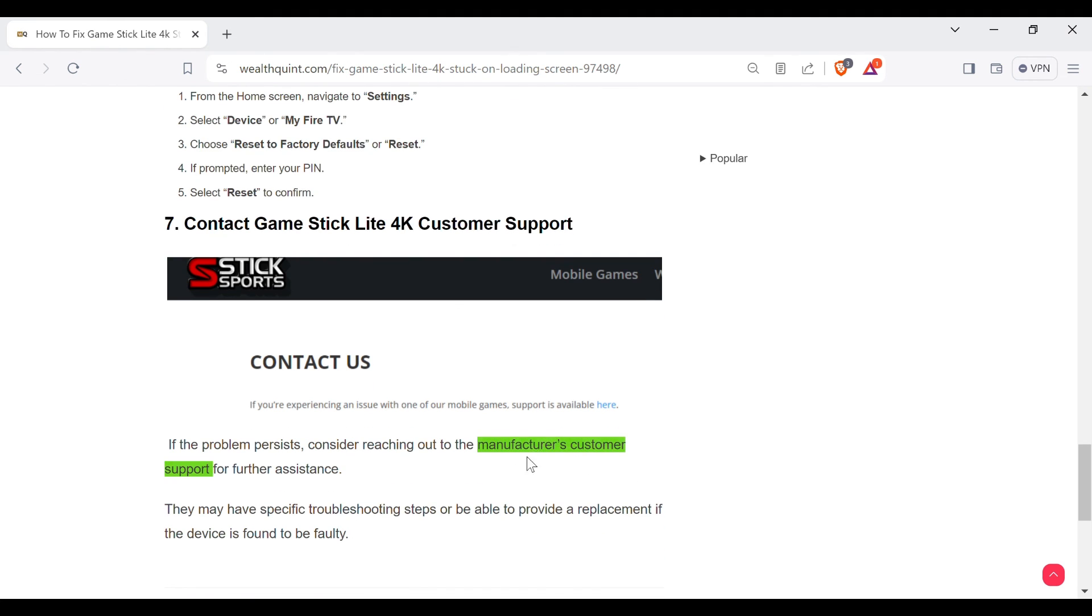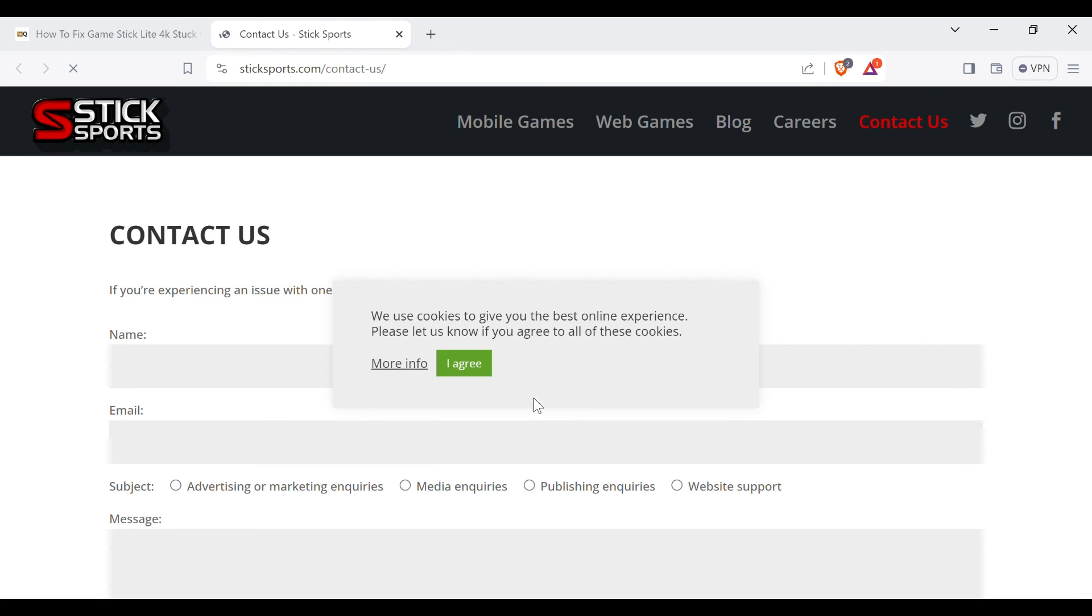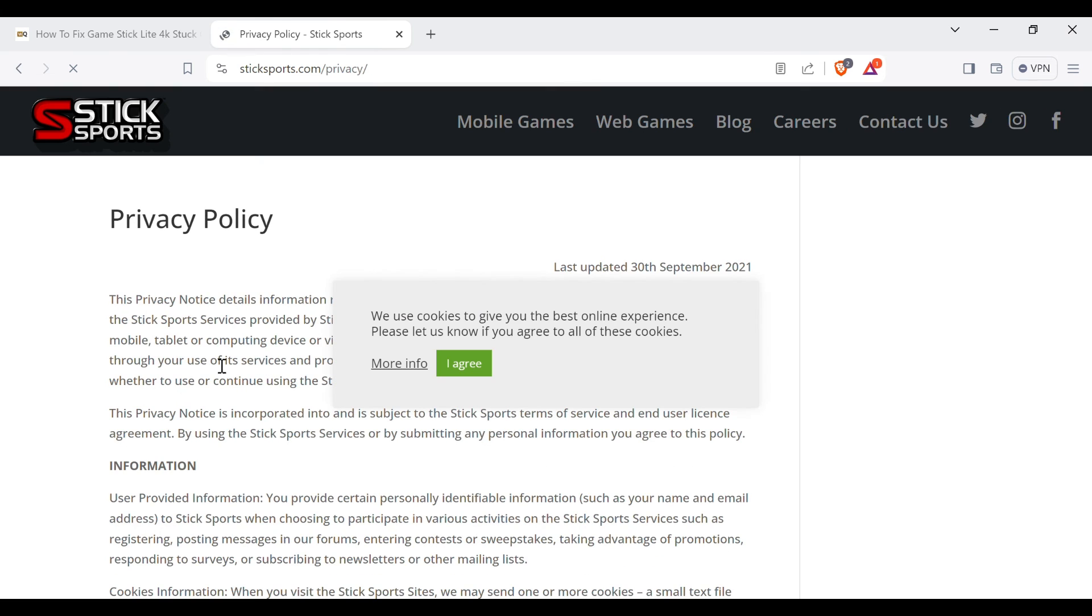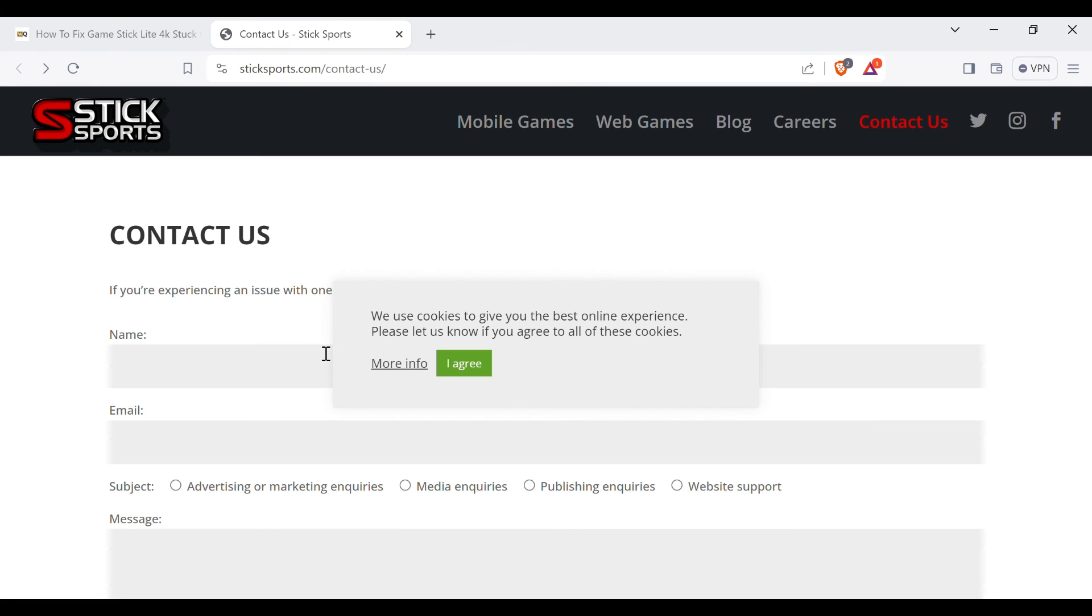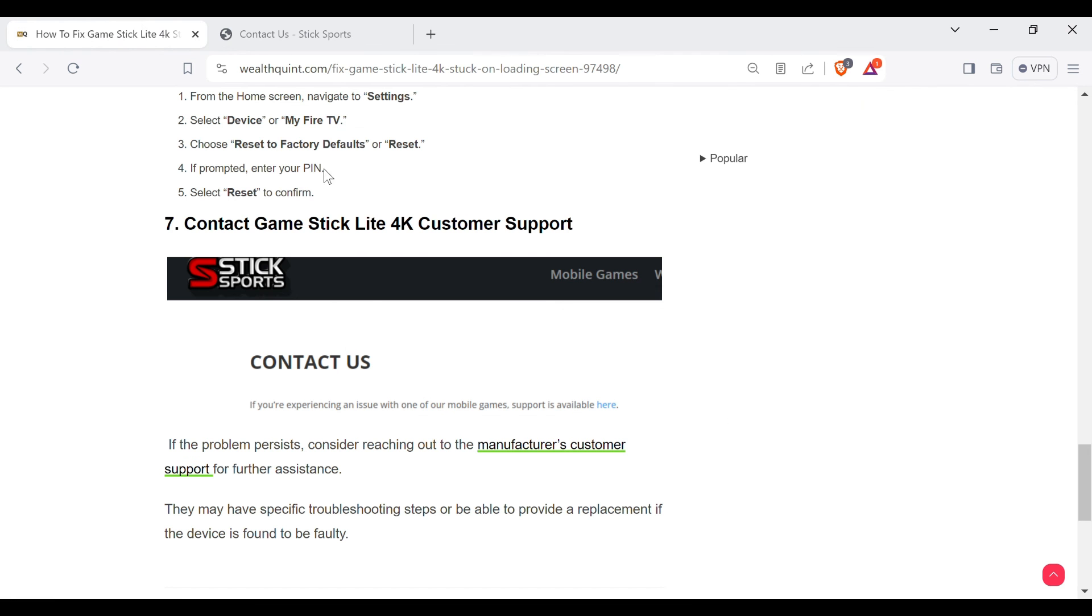The link of the article will be provided in the description, and when you click on the link, this article will directly move you to the official website of the Game Stick Lite 4K. From here, you have to fill in your details and you can directly ask them questions about your problem. That's all for today.